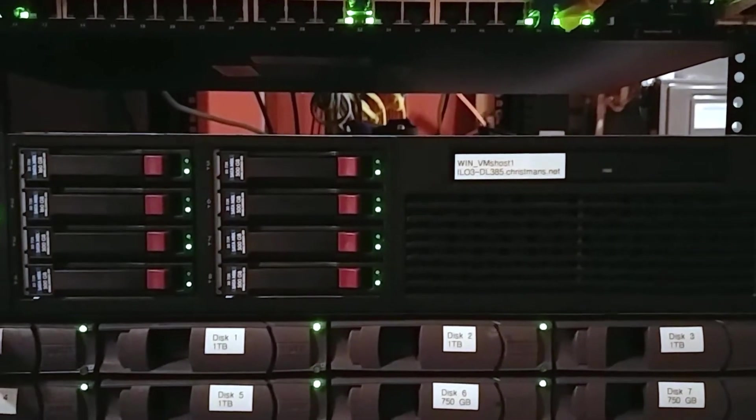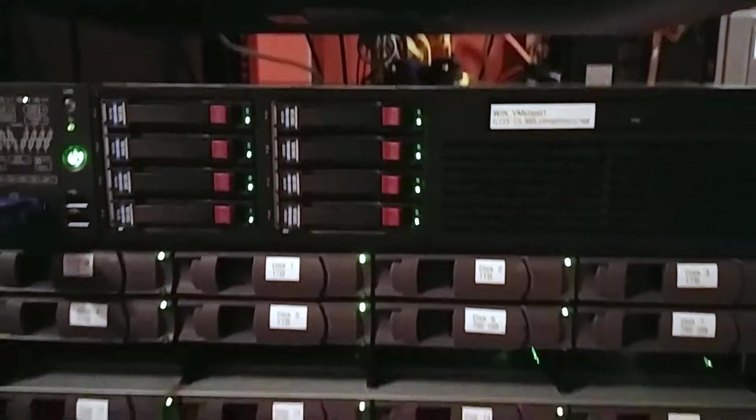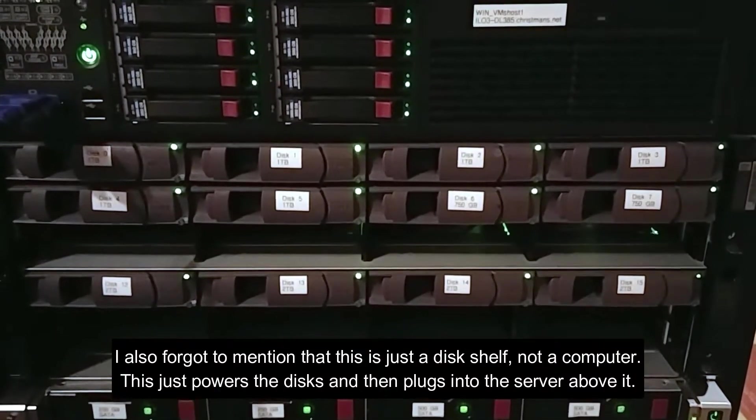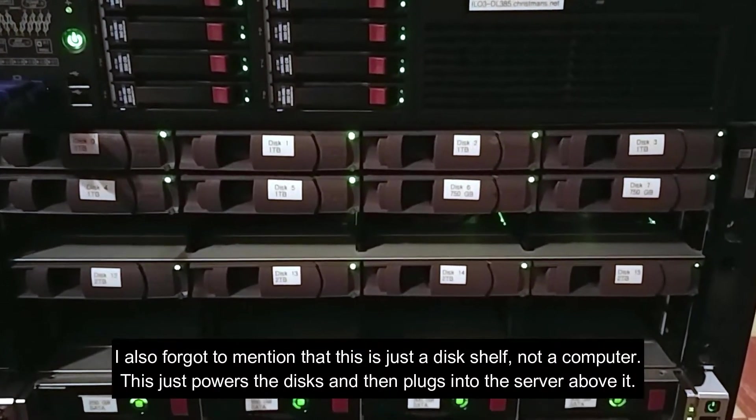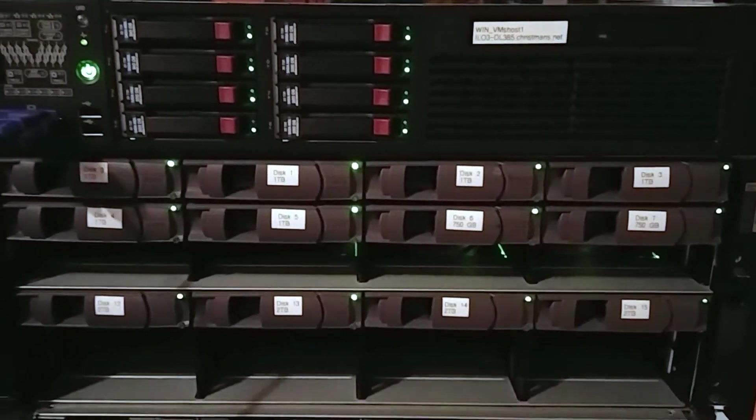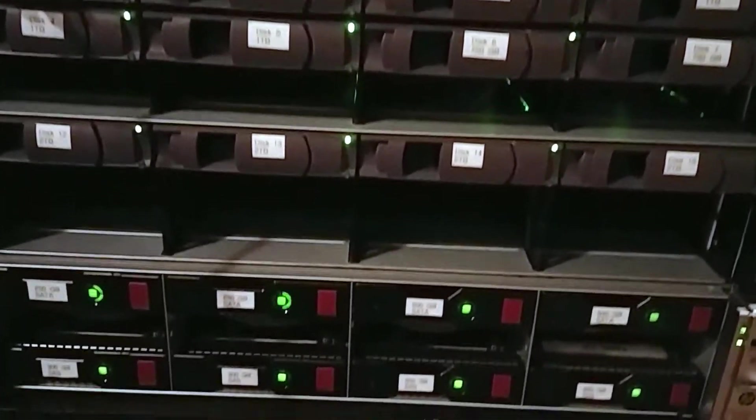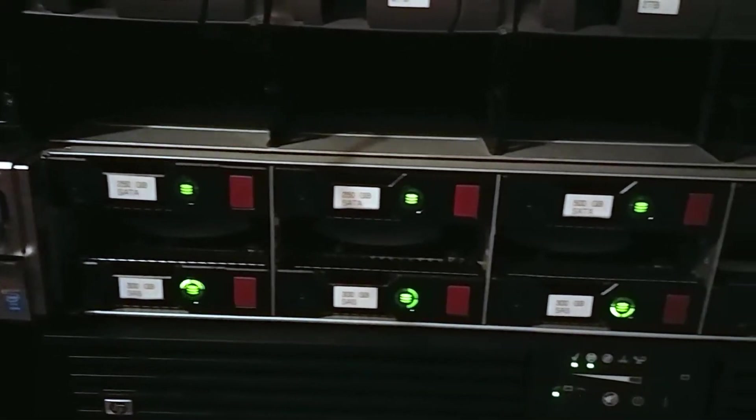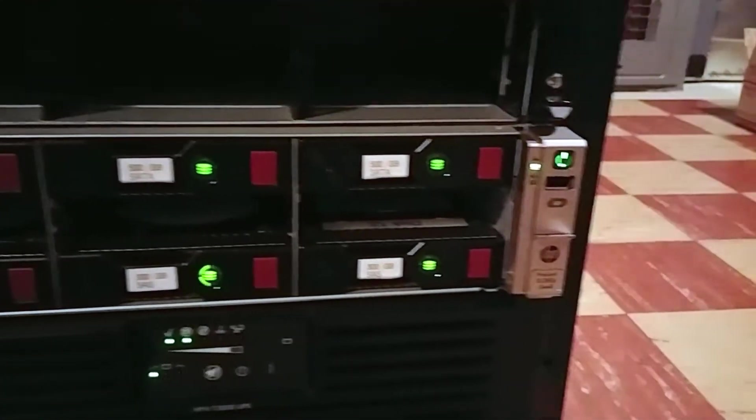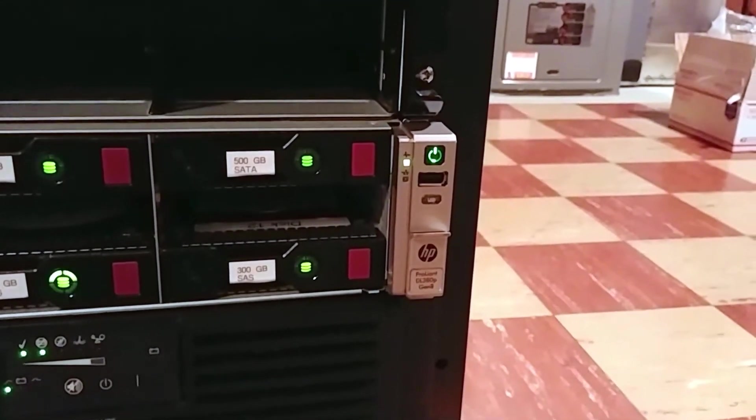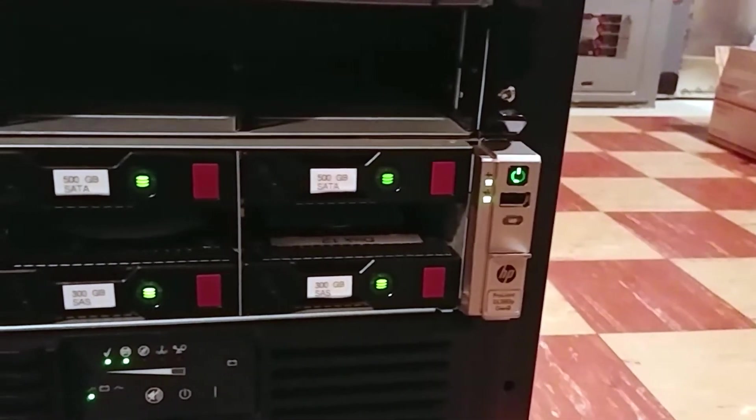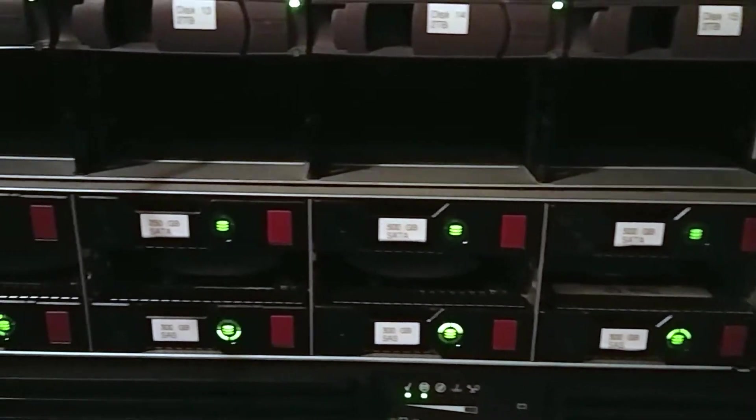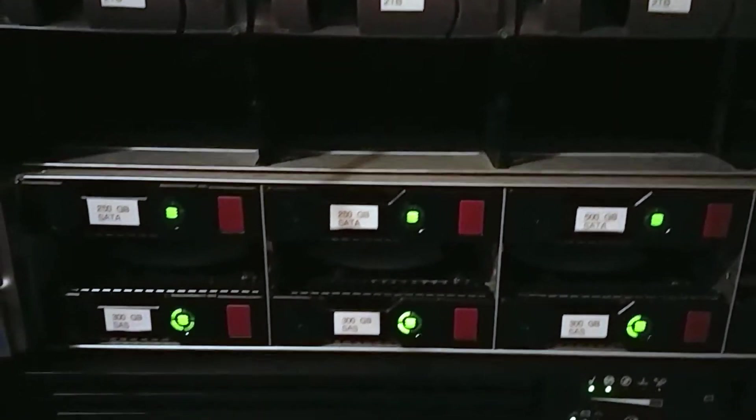Then there's my NetApp DS4243 which I'll get to later, I'm going to skip over that now. And then there's the DL 380P that was in my first video, took a look at that. I've removed a couple hard drives from it that weren't being used, but other than that it's the same as it was before.